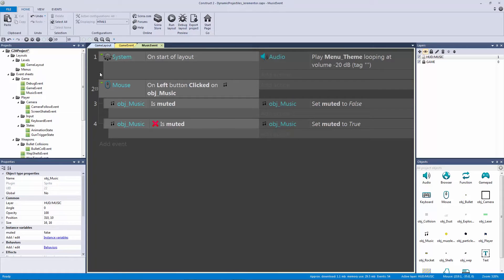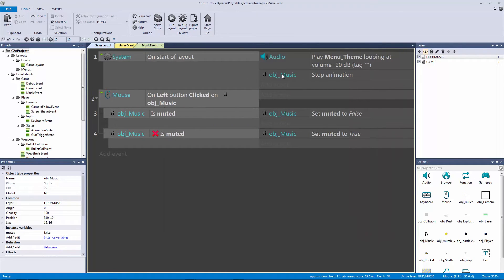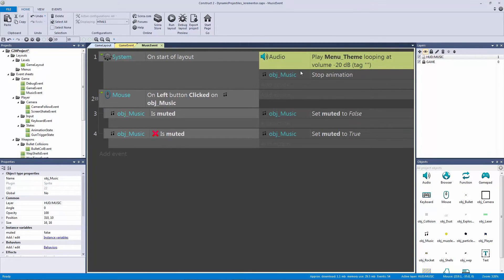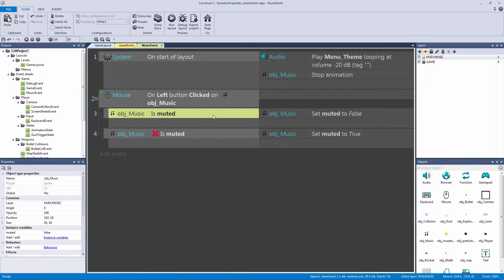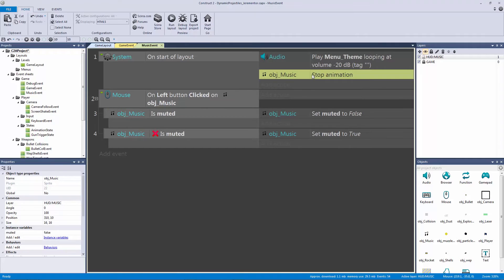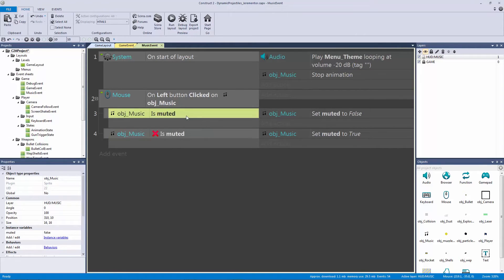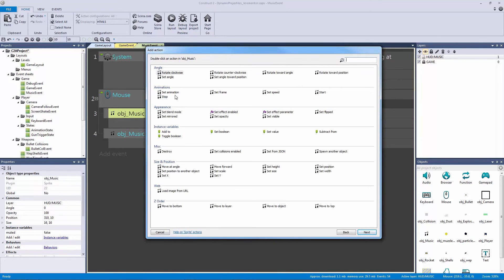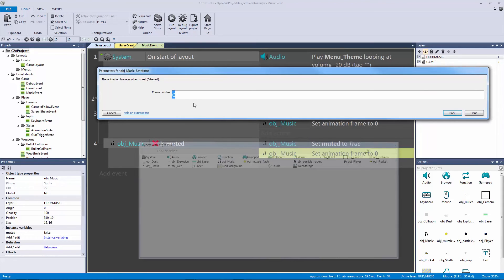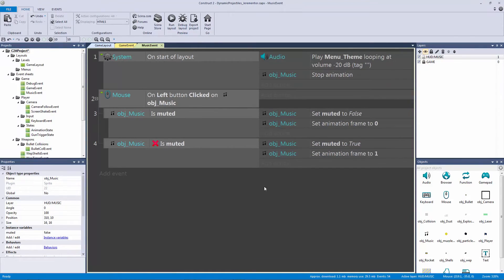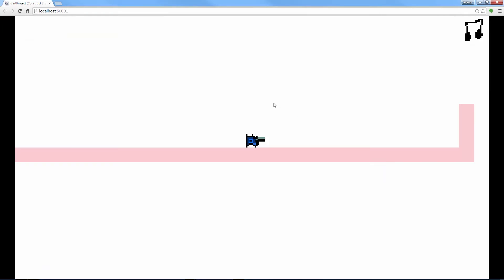One thing I forgot to add to our start of layout: we don't want the animation frames to continuously play, so we'll go to object music and hit stop animation. Now on start of layout it plays the theme music, loops it, and stops the animation so it stays on frame zero — the playing music frame. If muted, we set the frame to zero; if not muted, we set it to one, which is the muted red-X frame.